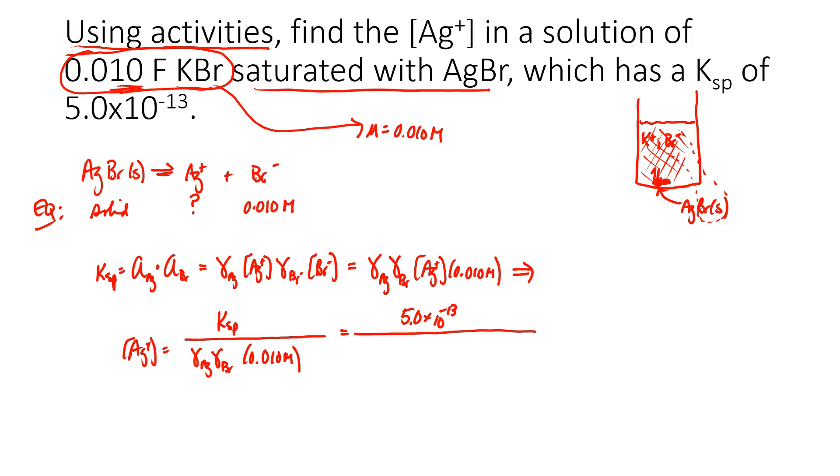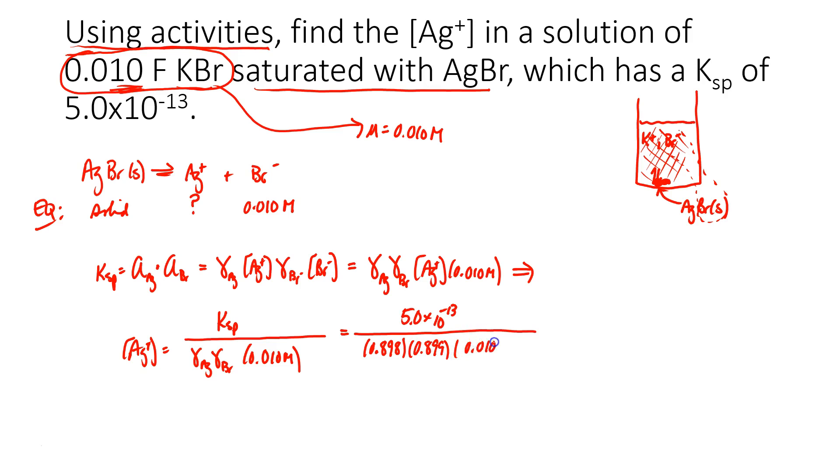The activity coefficient of silver was 0.898. The activity coefficient of bromide was 0.899, and we'll just keep that concentration there. And for the silver ion concentration, I got 6.2 times 10 to the negative 11th molar.